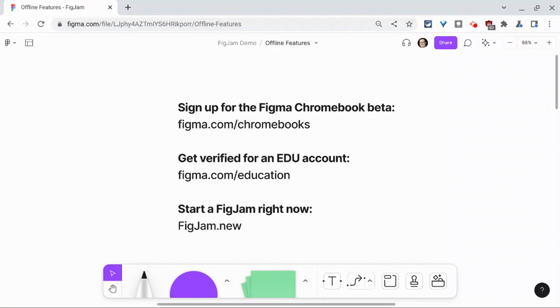If you have any questions about offline access in FigJam, please comment below or tweet me at Tom E. Mullaney. Please like, share, and subscribe. Thank you so much for watching.